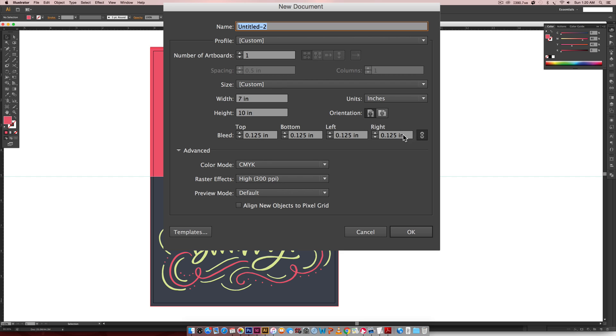That is equivalent to 0.125 inches. The color mode is CMYK as if you were printing it from a home printer. We want to make sure our raster effects or resolution is set at 300 PPI because that is the print standard resolution. When you have all of this, hit OK.